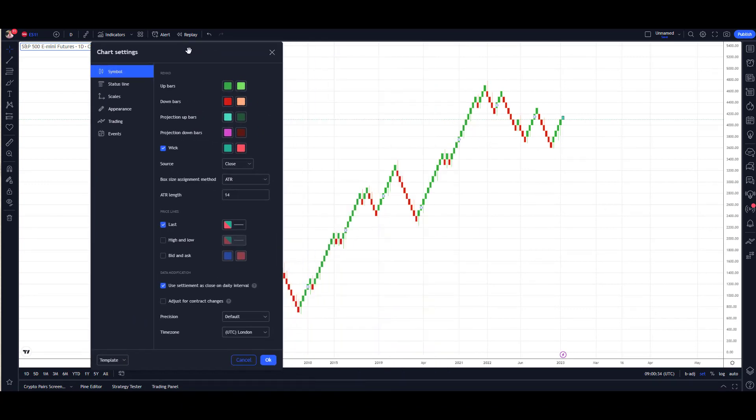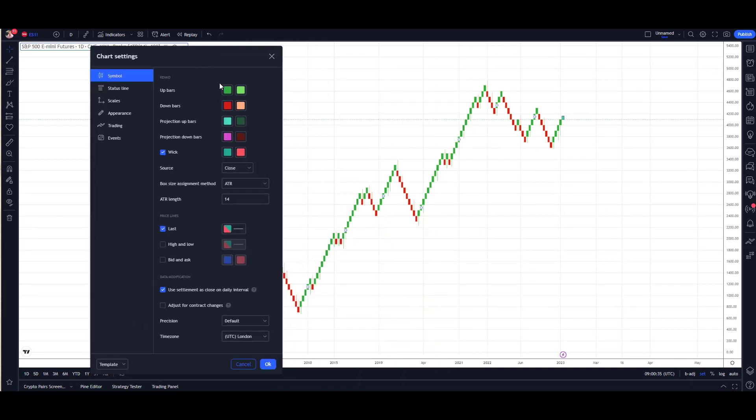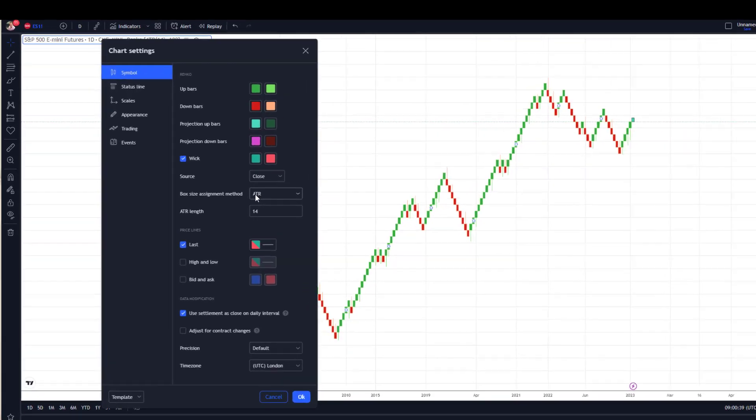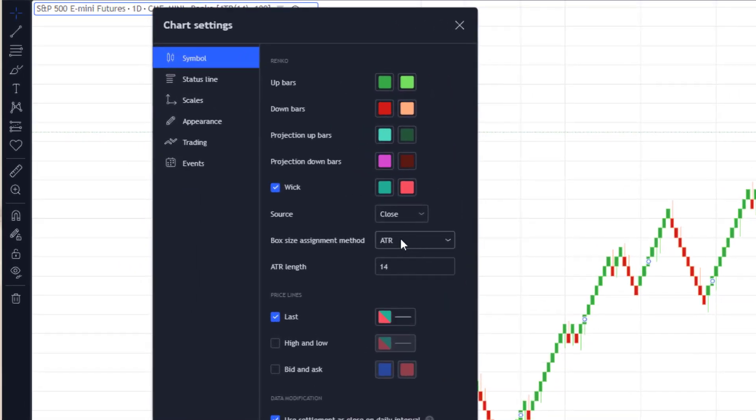Important to note when setting up your Renko chart, you've got two options for the block size. This is an automatic one using Average True Range (ATR).